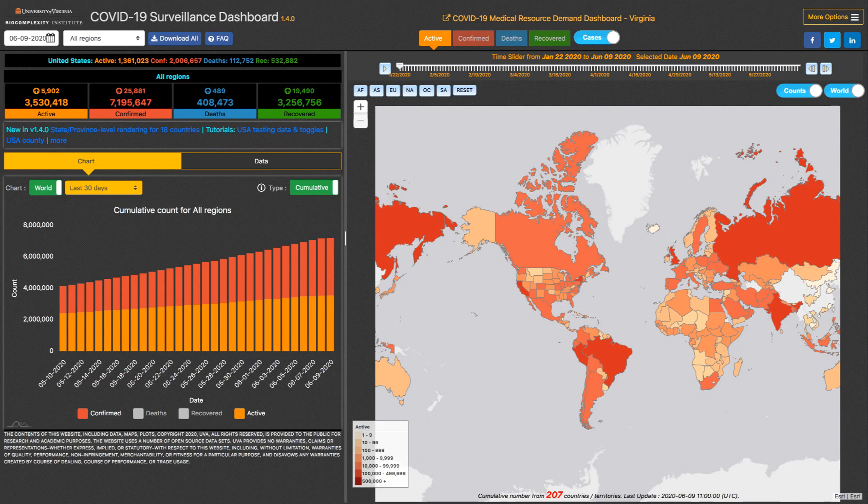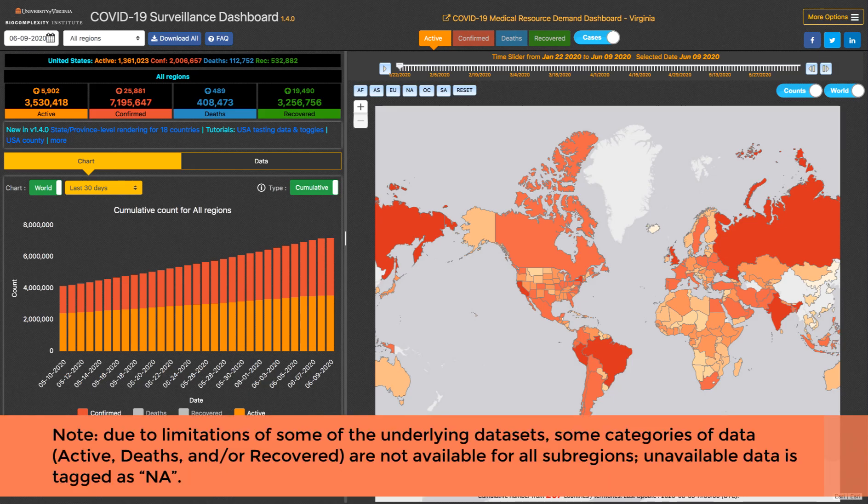Welcome back to another surveillance dashboard tip of the day. Today we're excited to review some of the features we released in version 1.4.0, specifically the state and province level rendering that we now have for 18 different countries.